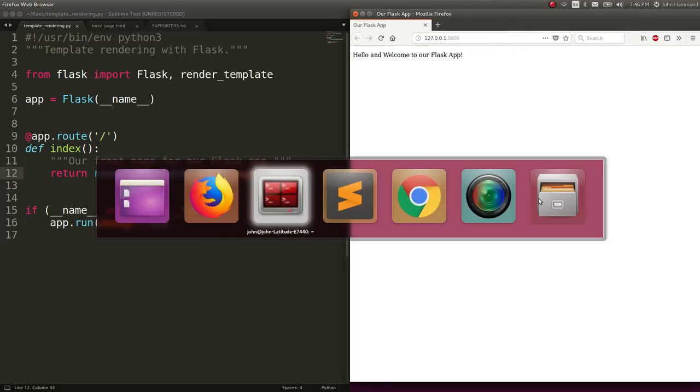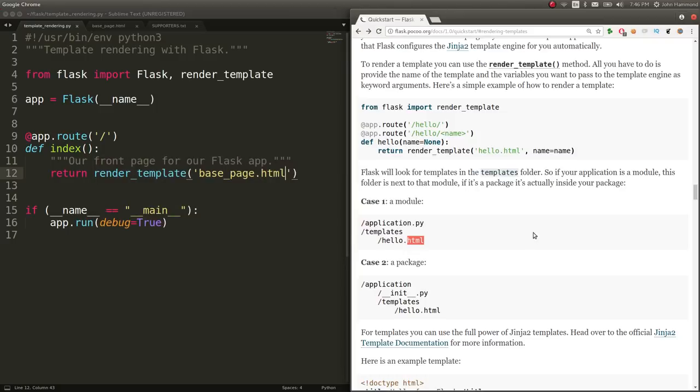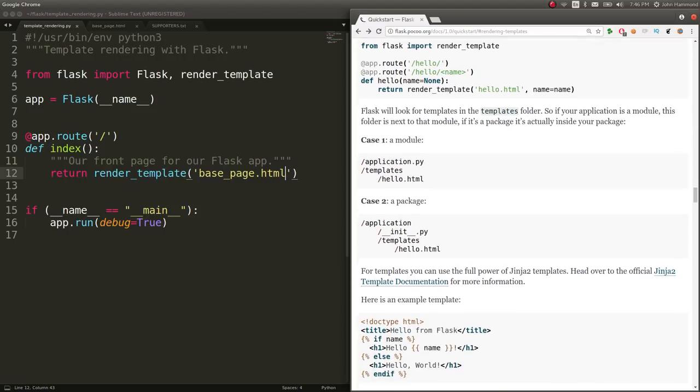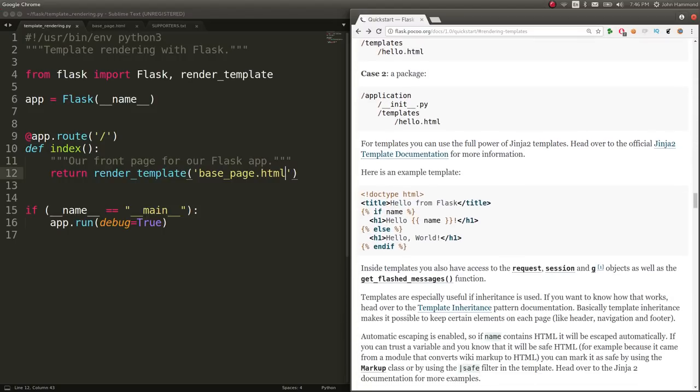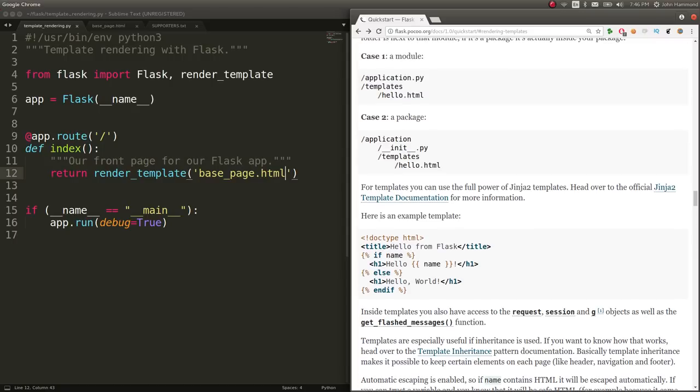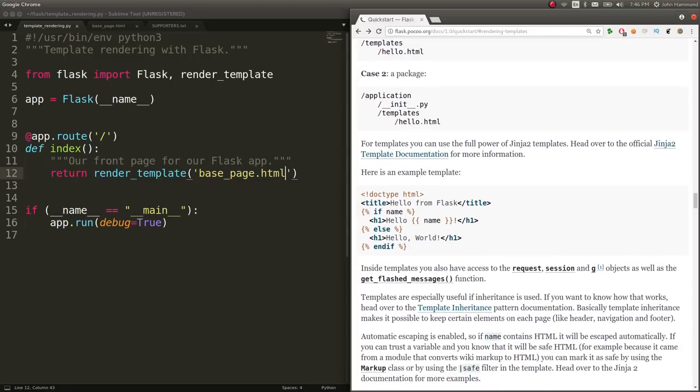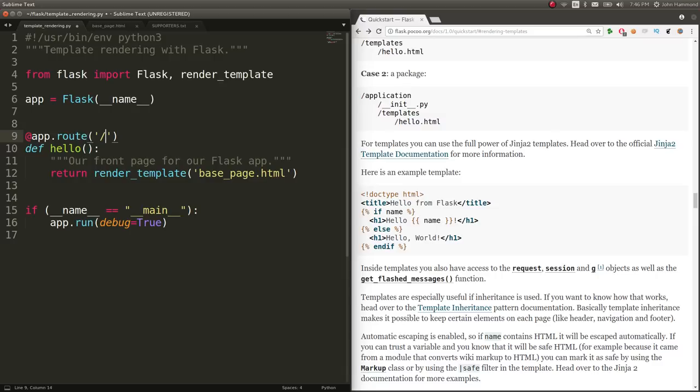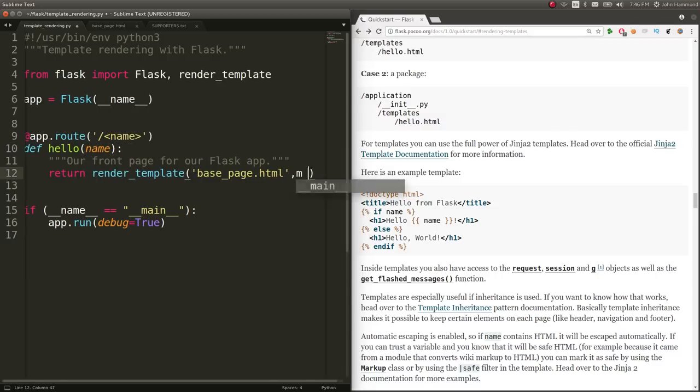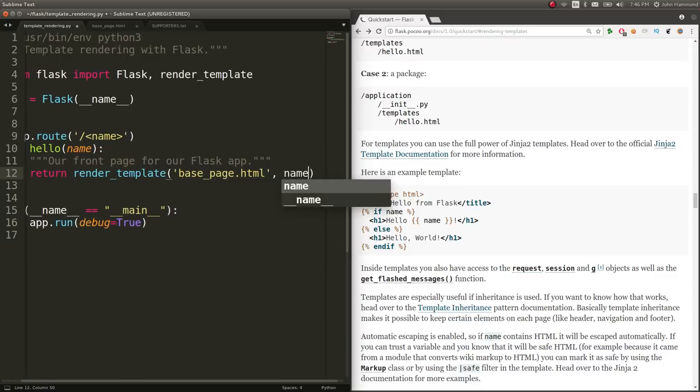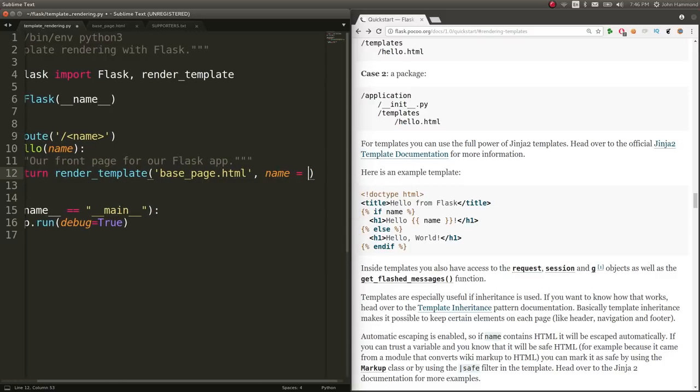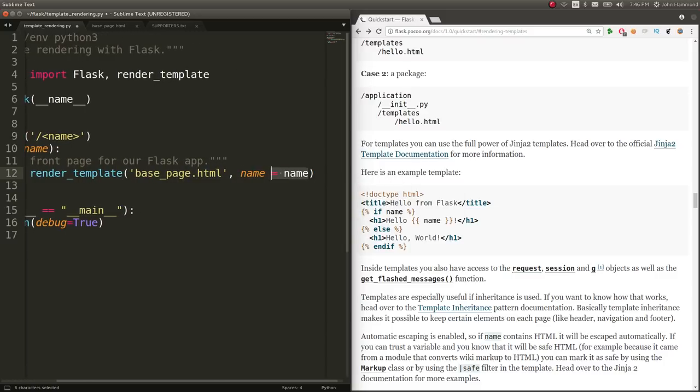So that's neat, but the real benefit doesn't just come from, OK, I can render HTML. It's that we can control variables and things that actually go through this template. So in case we wanted to have an application that would say names or say hello, right? We can say hello. And we'll include a string name, name.